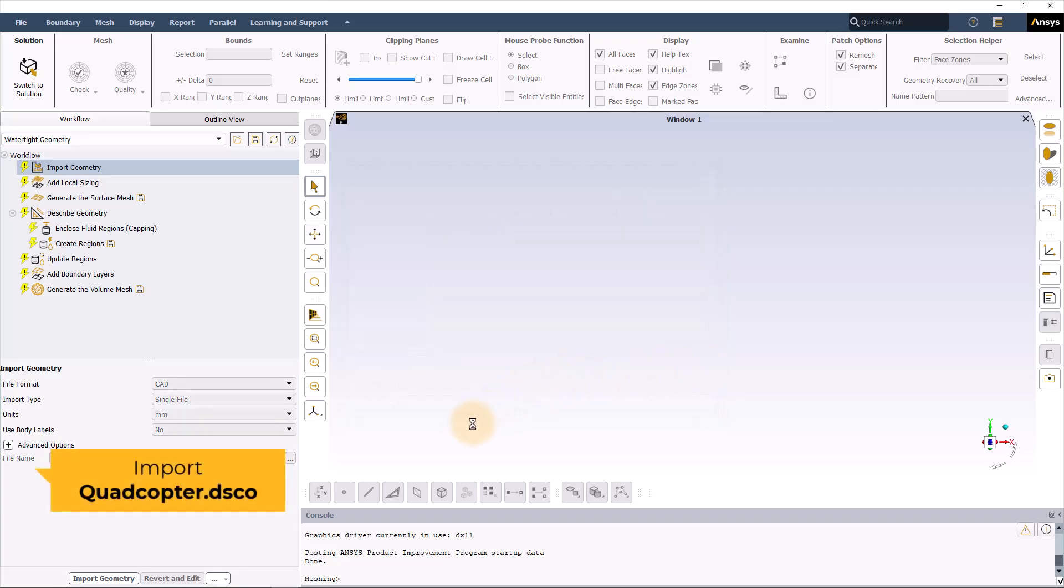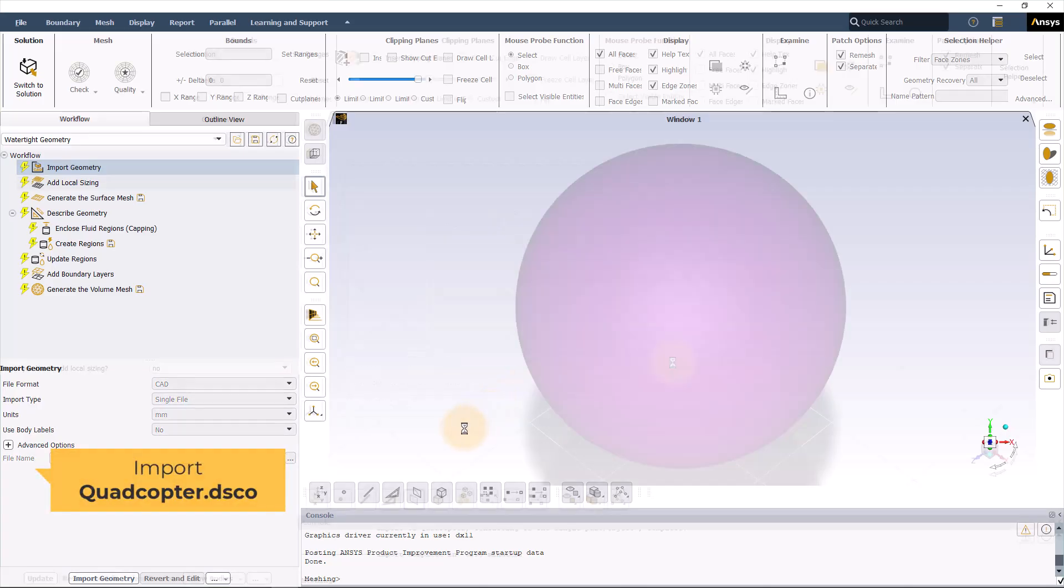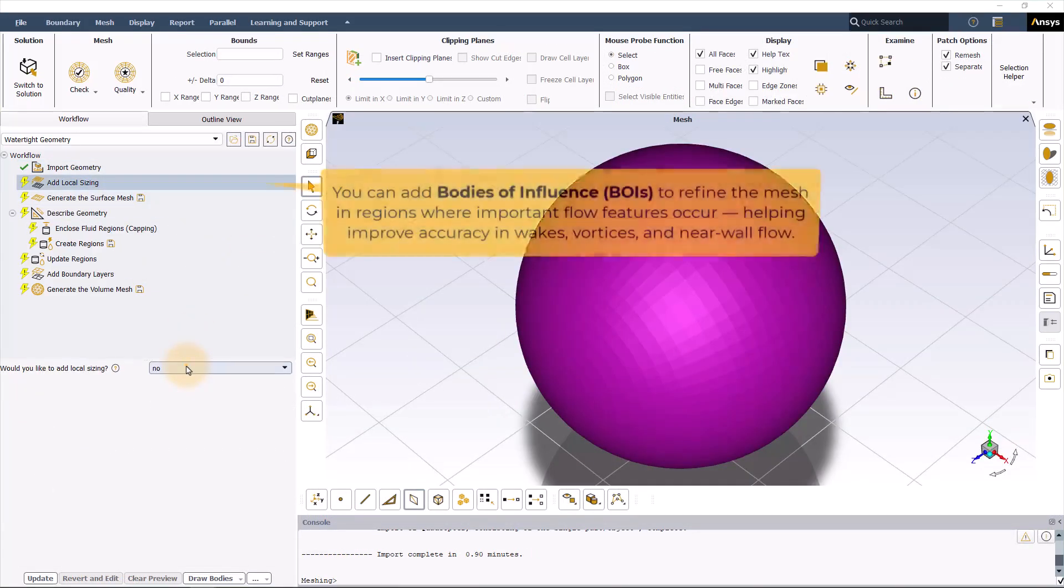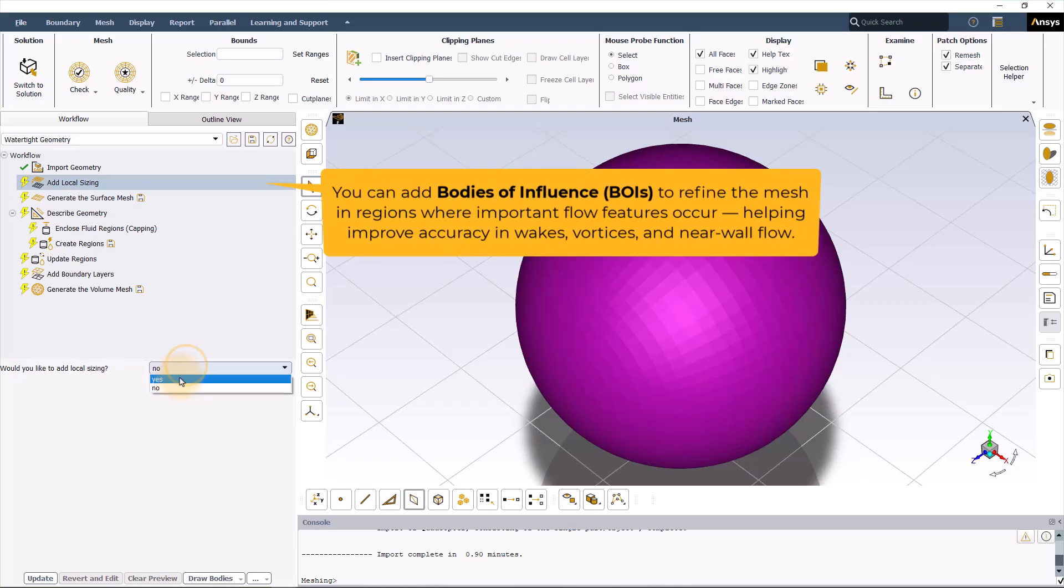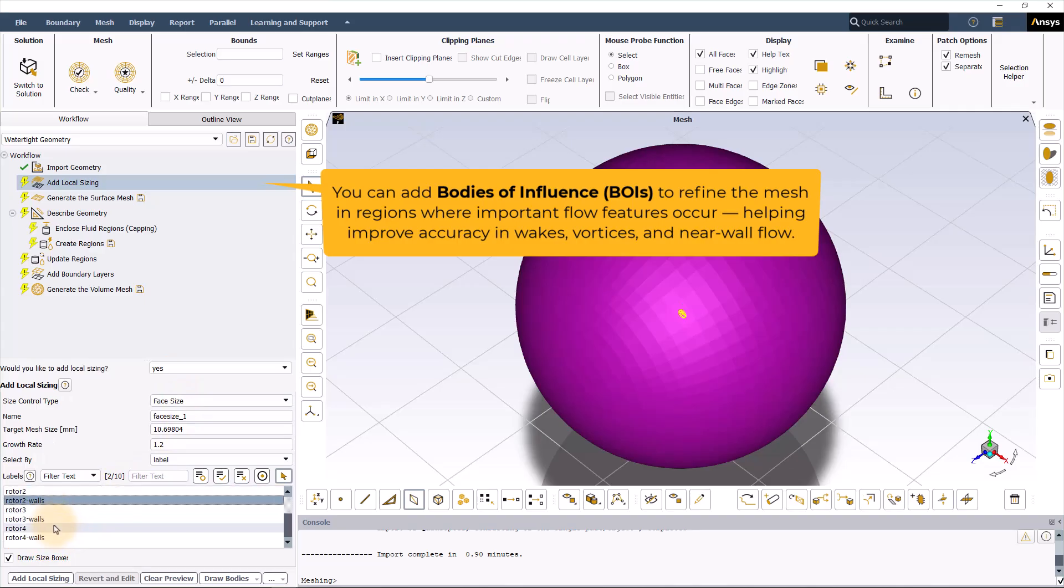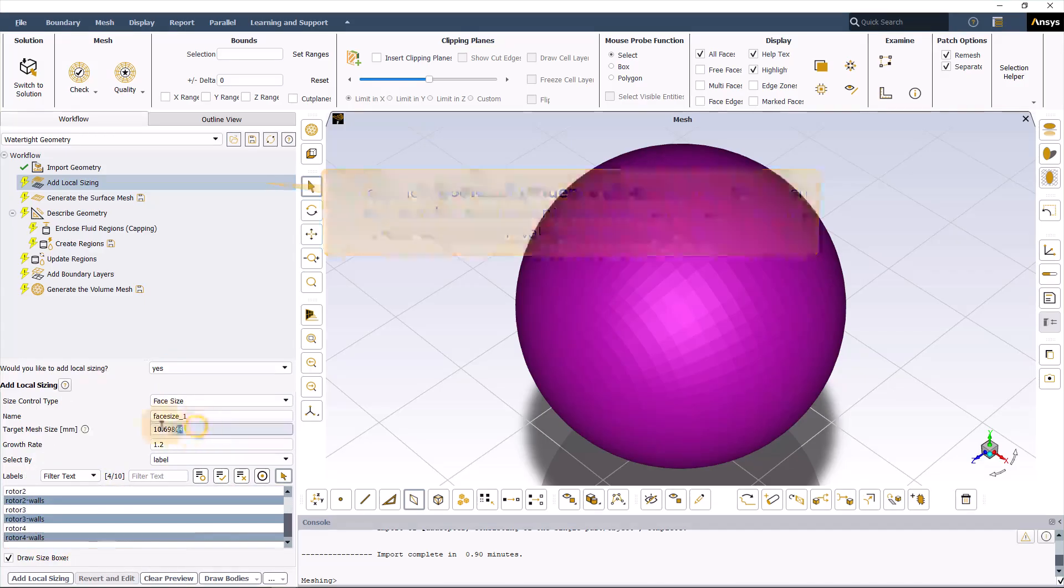The first step would be to import the geometry. You can control your surface mesh by adding some local sizing. We can try some local sizing for the propellers. So you can say yes, then try to find the rotor walls. You can select multiple items, then define the target mesh size as 2 and add local sizing.